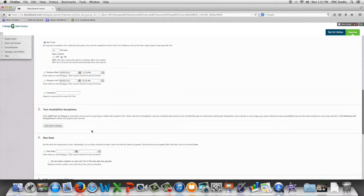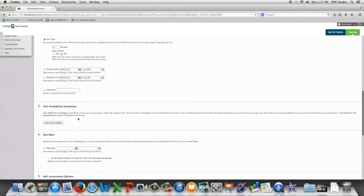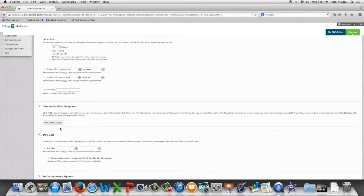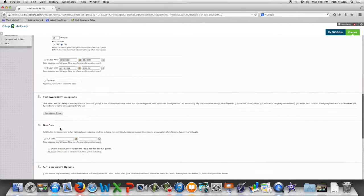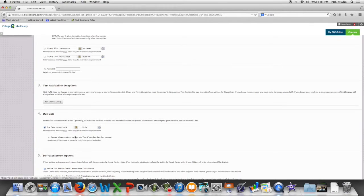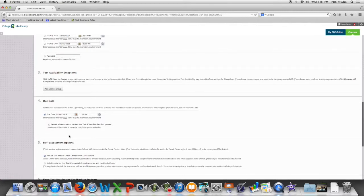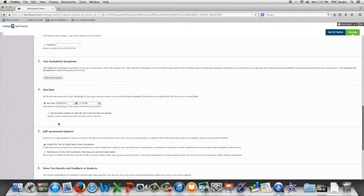The next option is test availability exceptions and we're actually going to look in depth at that option in a separate video. We can set a due date for this item. We can set this up so students can't start the test if the due date is passed.